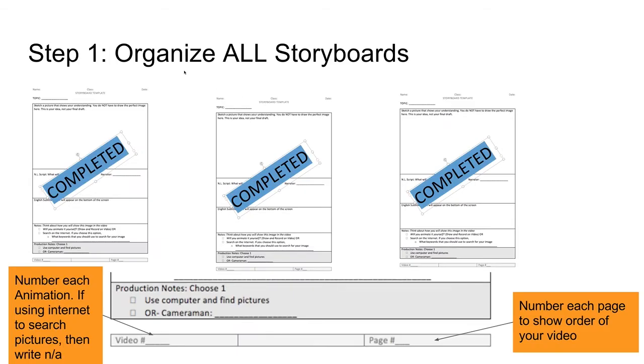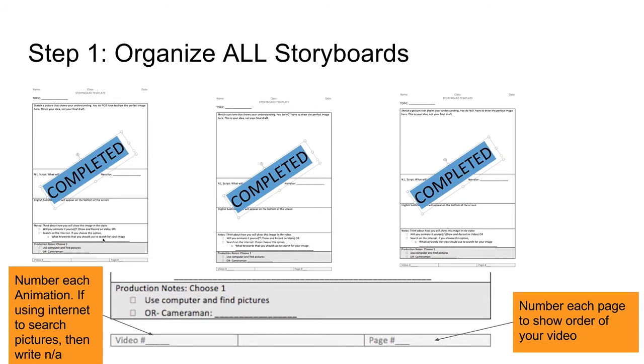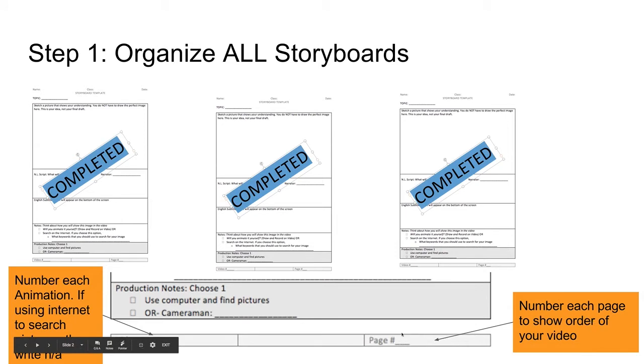Step one, organize all the storyboards. That means all the completed storyboards that everybody on your team has done. You will lay them out on the table one by one, and then you will number each page to show the order of your video.